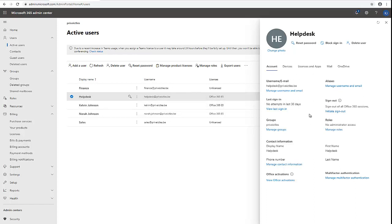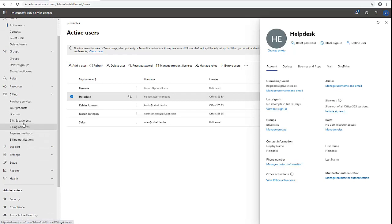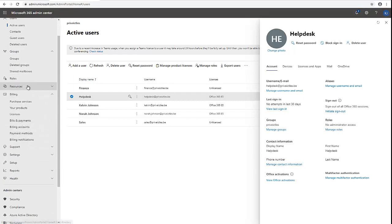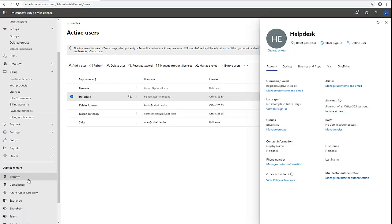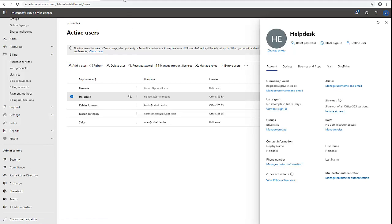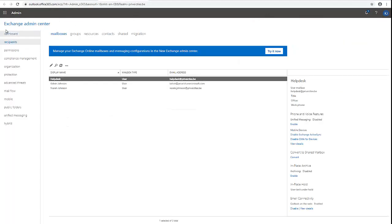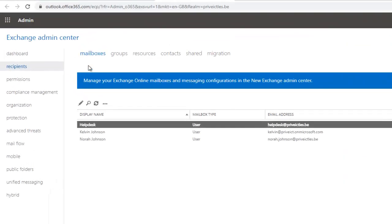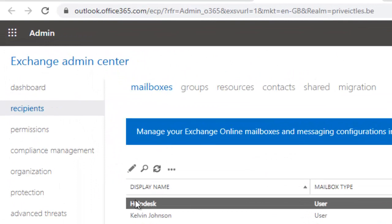So to actually convert this account, what I need to do first is scroll down in your Microsoft 365 admin center. Just scroll down and go to the admin center. Click on Exchange and it will take you automatically to the Exchange Admin Center.